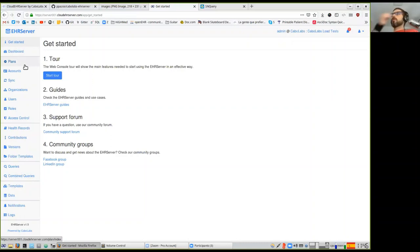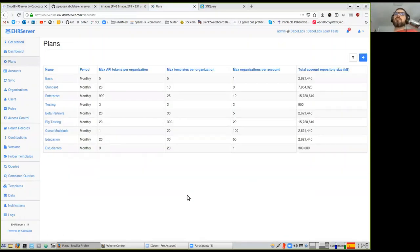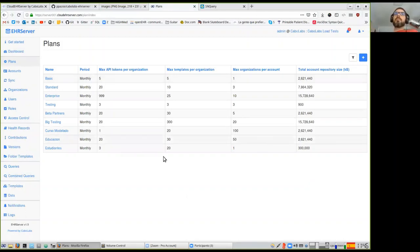Since this is designed for the cloud, it contains subscription plans. You have different levels of plans and can establish limits for the repository size of each account, limits for EHRs, API tokens, etc.